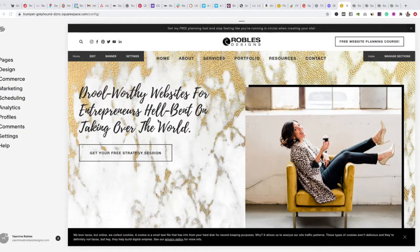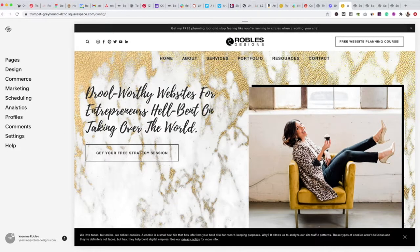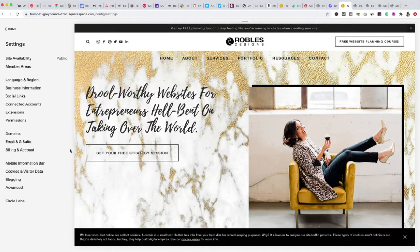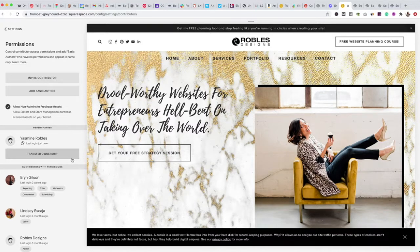Here I am on the back end of my Squarespace site. As you can see, I can see the home page and the little dashboard. What you're going to do is go to Settings, then go to Permissions. What you need to have beforehand is the person's name and email.